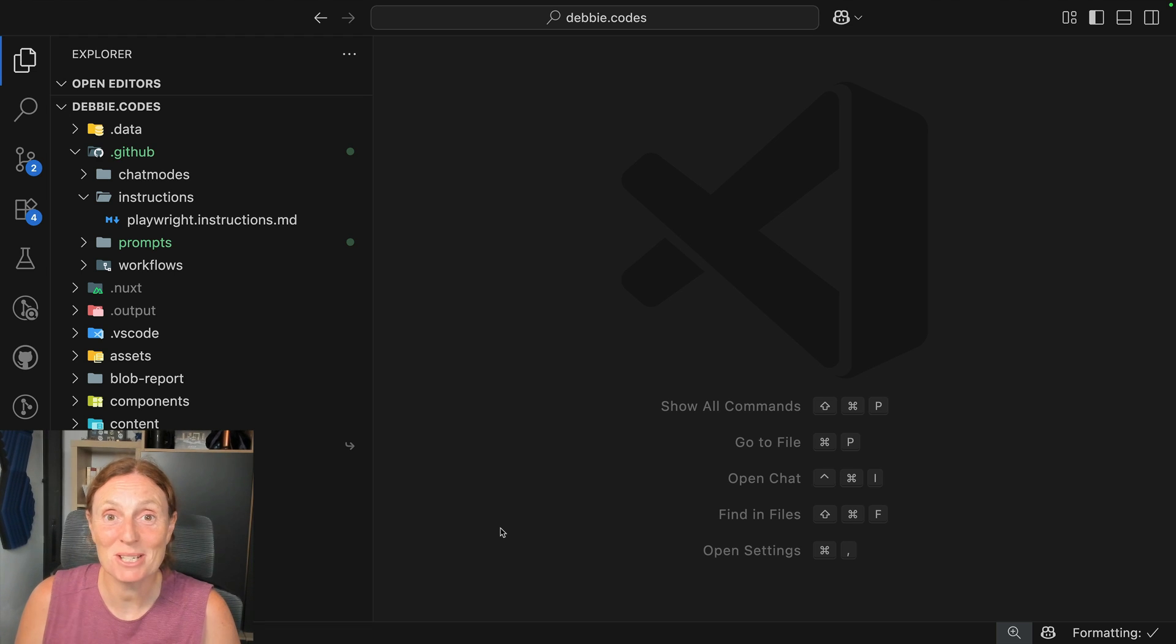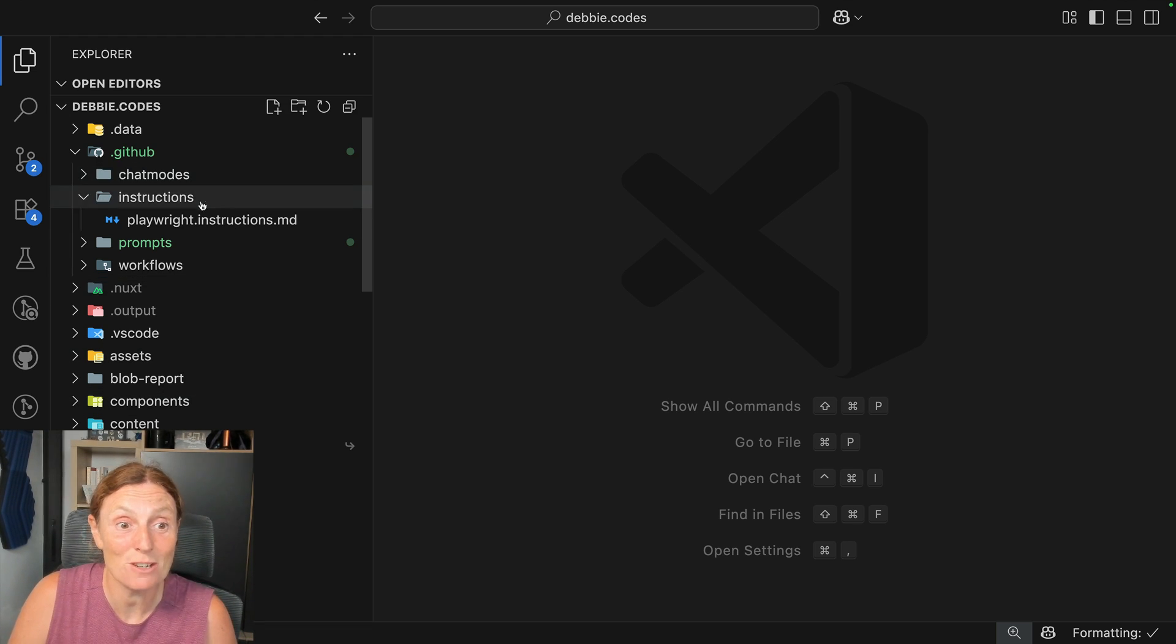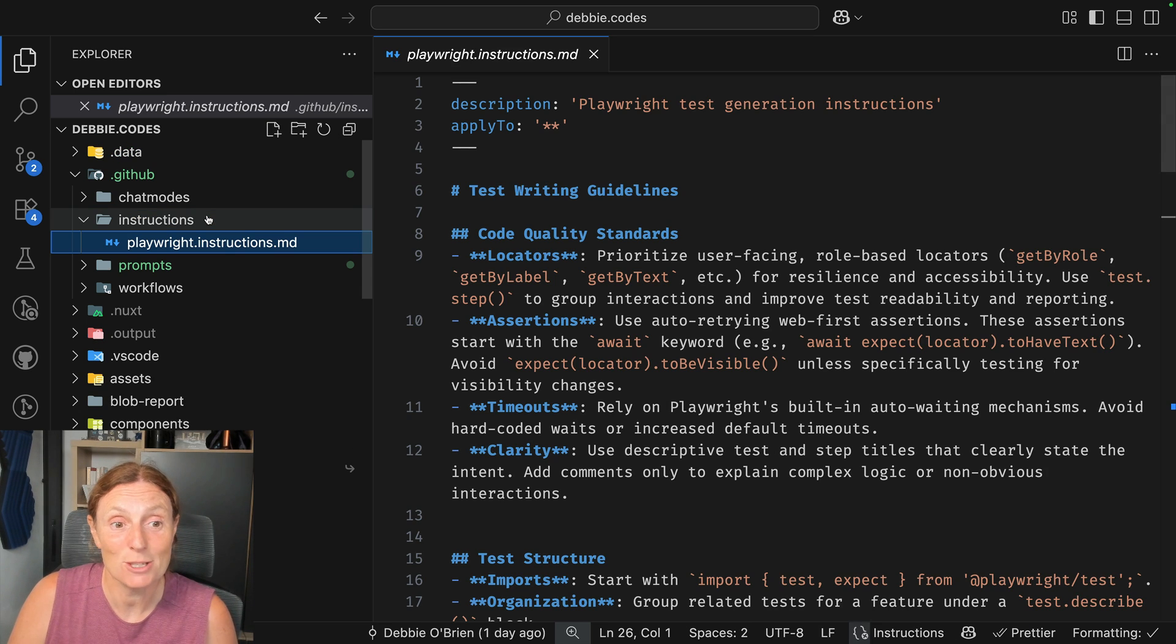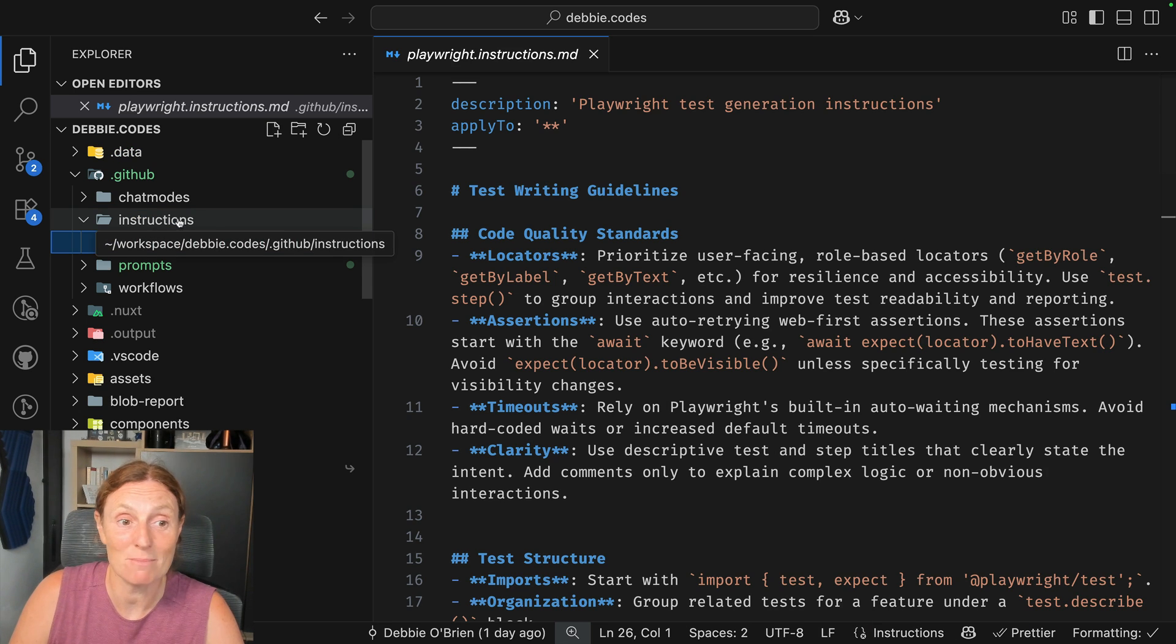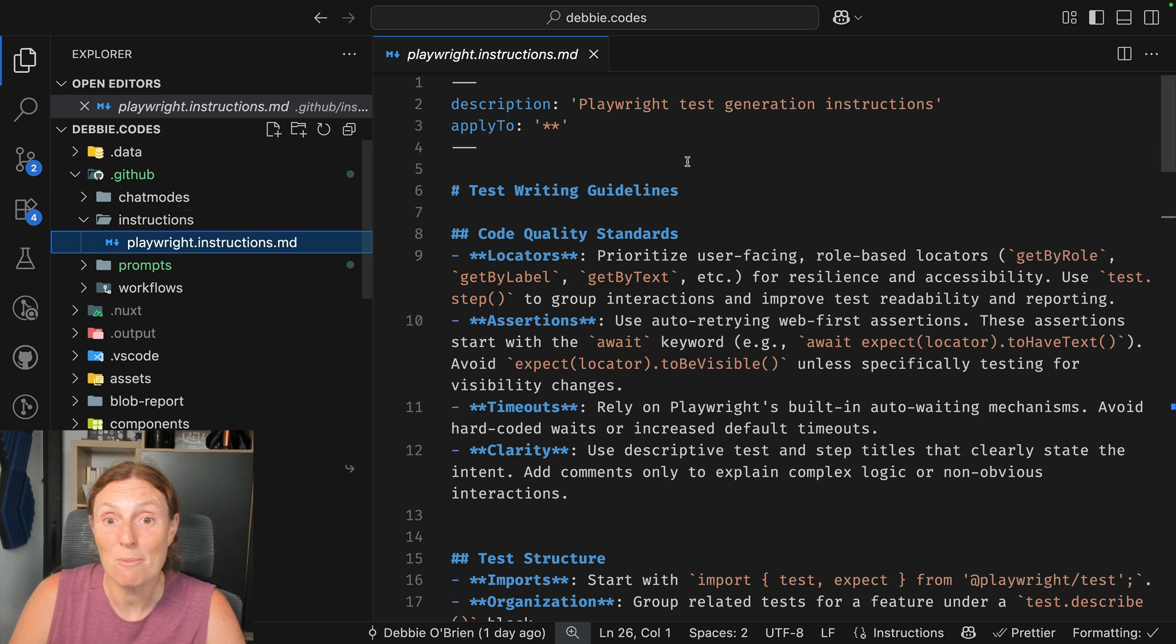Hey everyone, today I want to talk about custom instructions in VS Code. I've got a custom instruction for my Playwright tests.